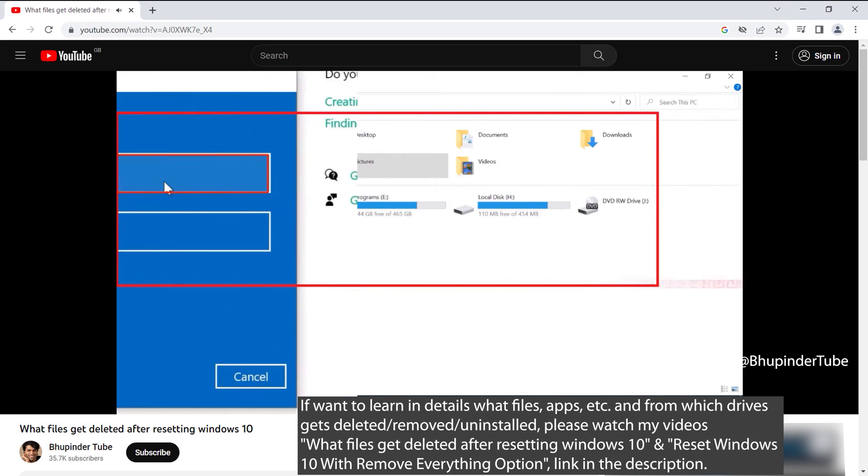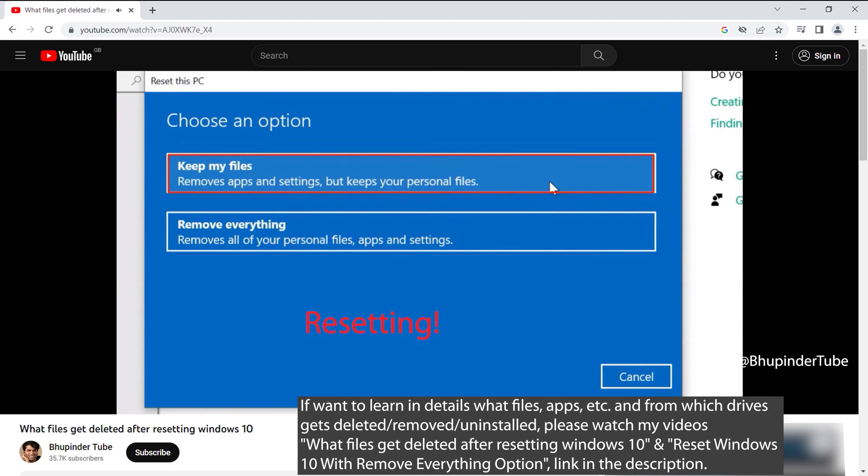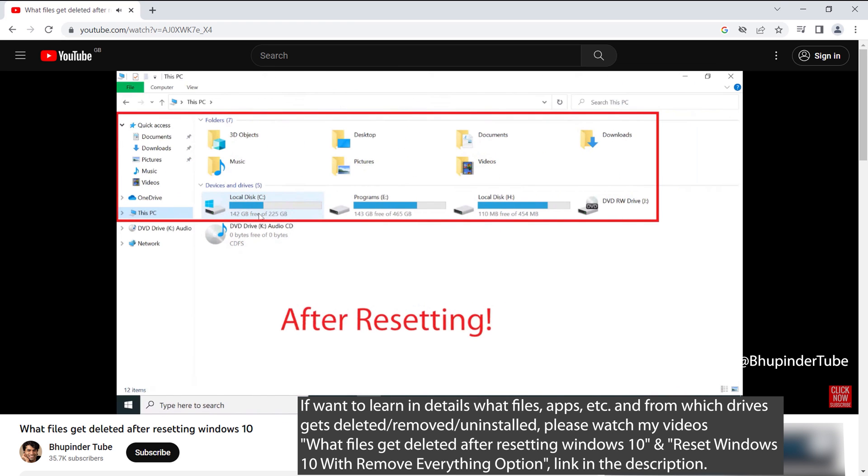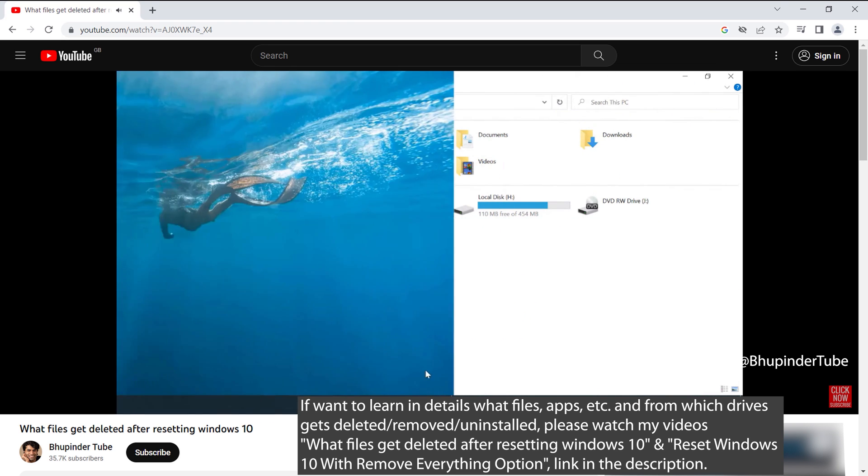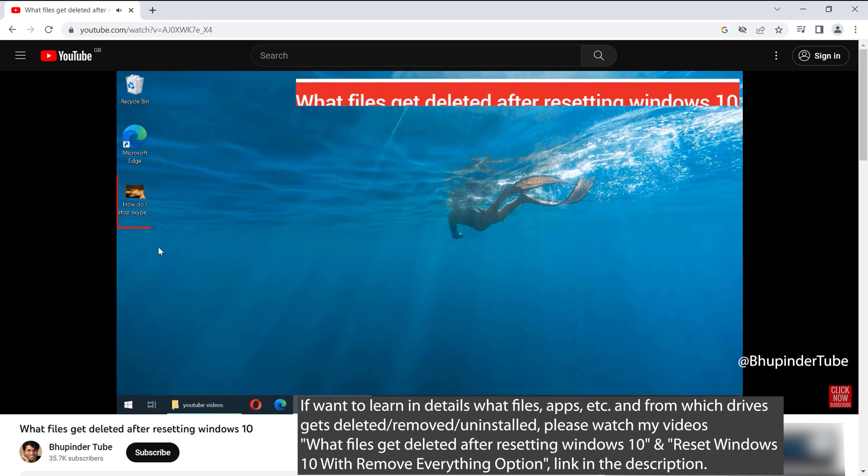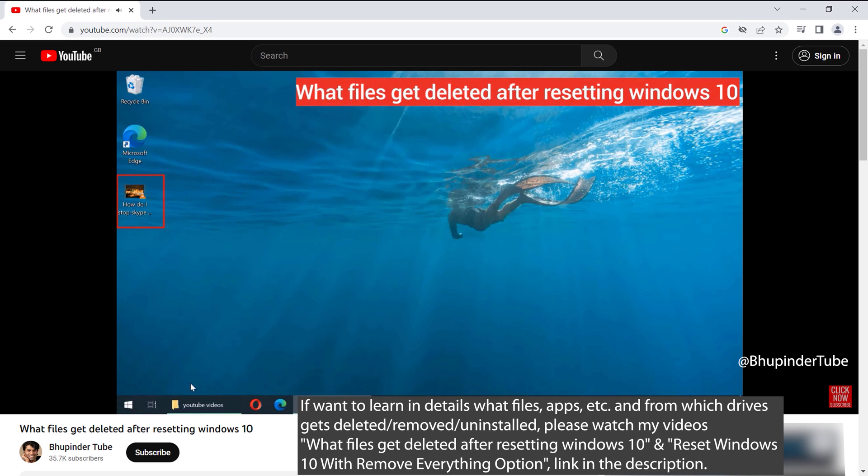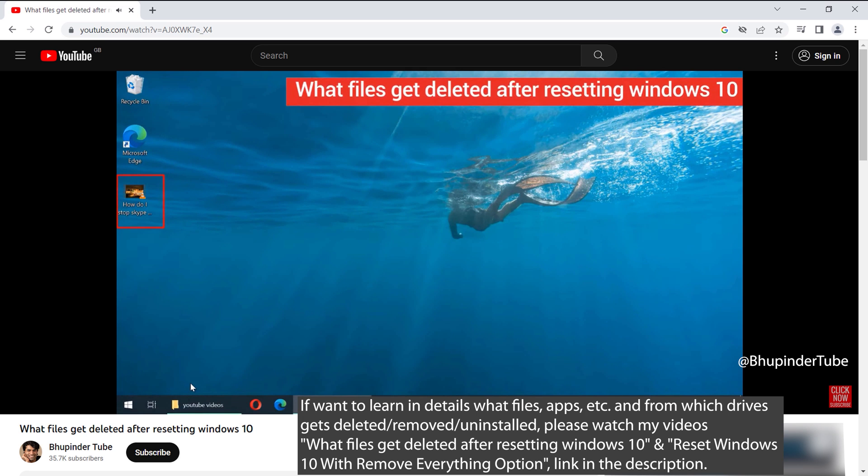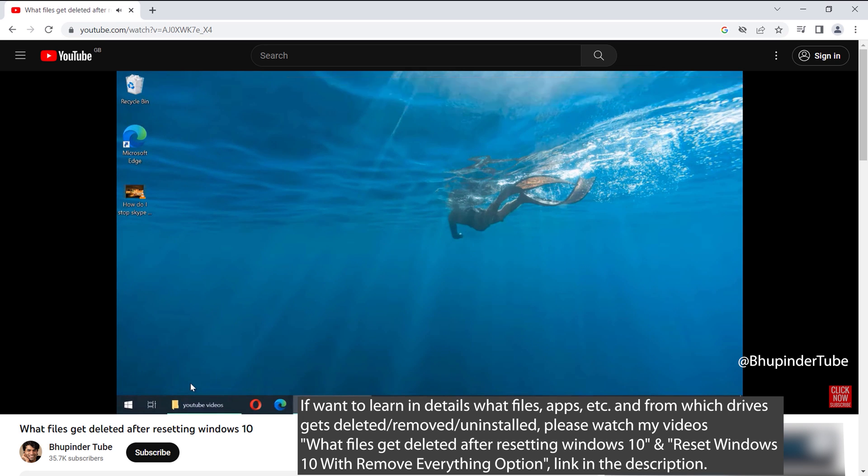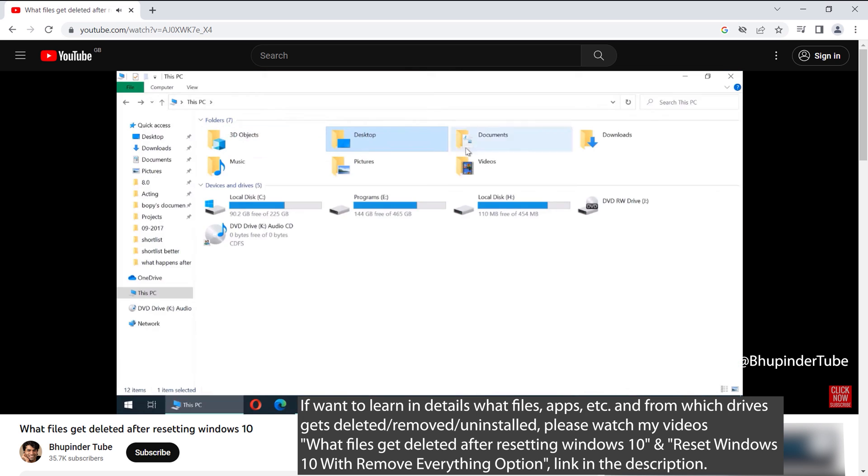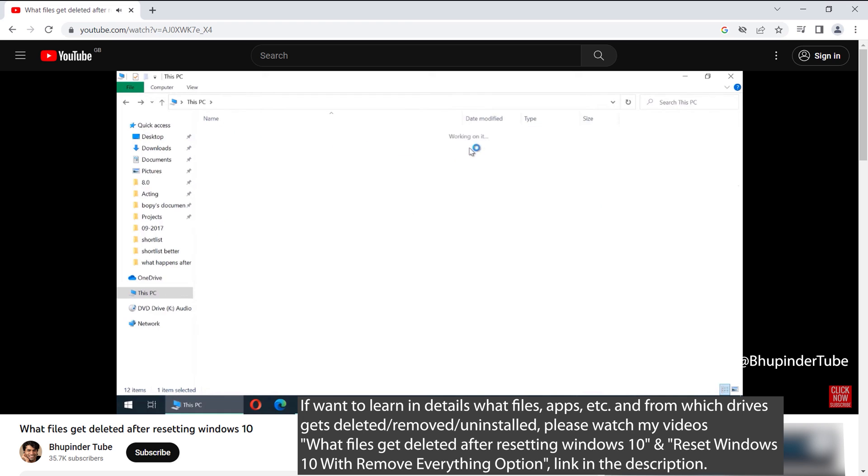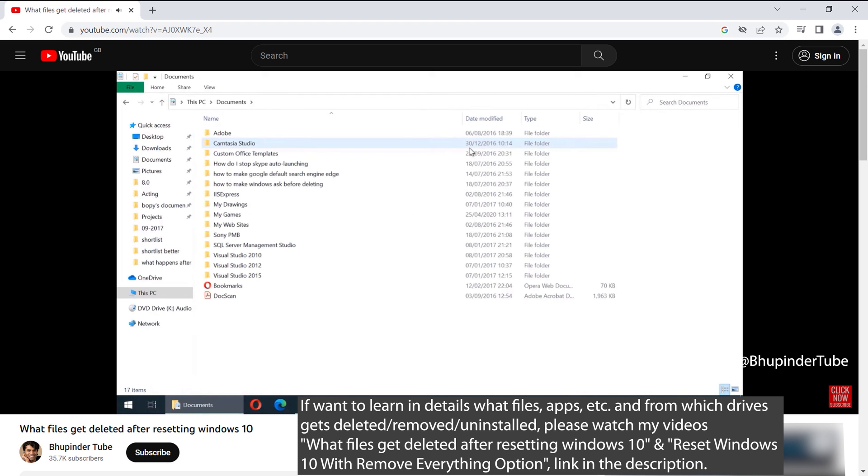For example, if you had Google Chrome installed, it would be uninstalled during the reset. To learn more about what files get deleted and what programs get uninstalled, watch my other video from the link in the description.